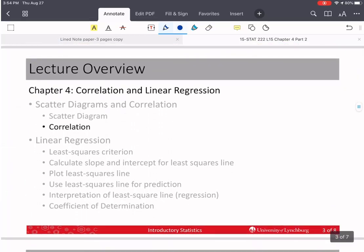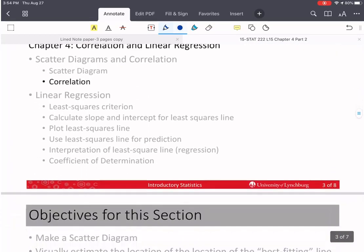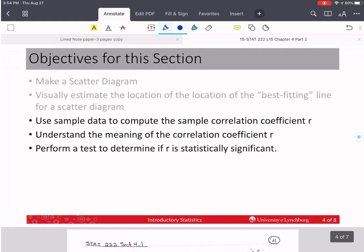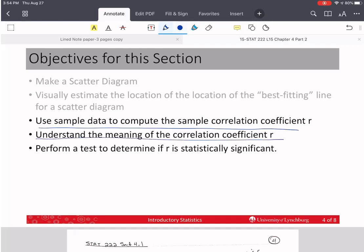Today we're going to continue talking about correlation. The objectives for this section: we're going to use sample data to compute the correlation coefficient r, and we're going to understand the meaning of r. We already did that a little bit last time.